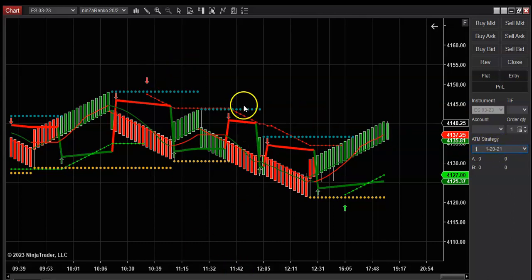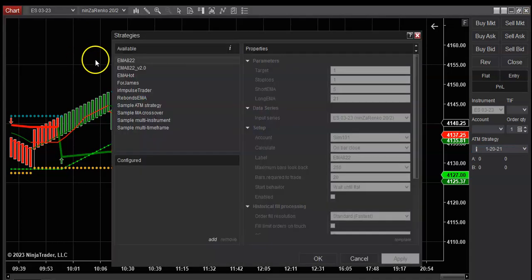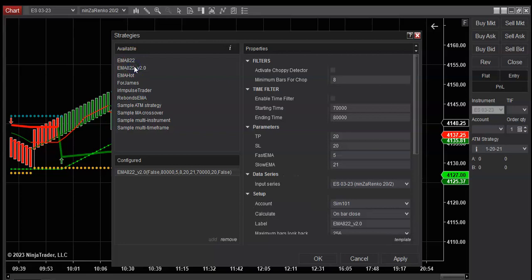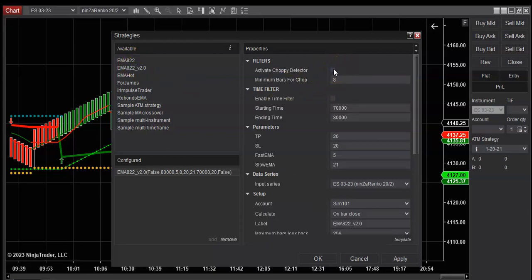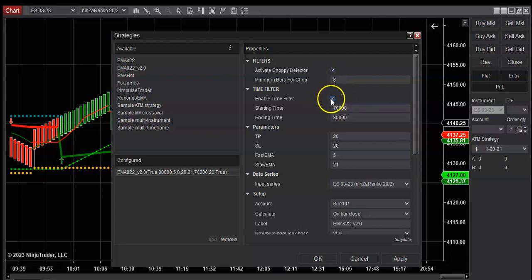For now, this one was modified by Danny Ocean I believe in the Discord channel, very good. It has a chop detector. You can click the time filter and set this for 7000, which means 7 a.m.